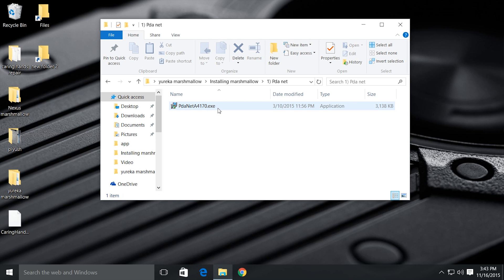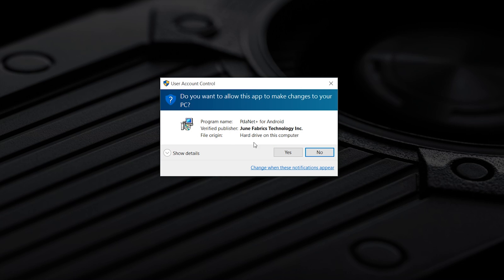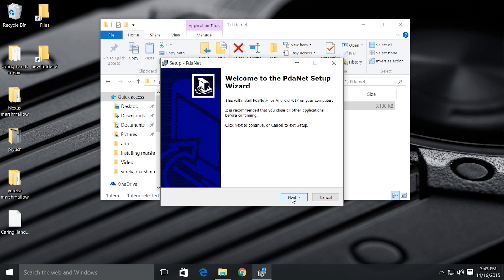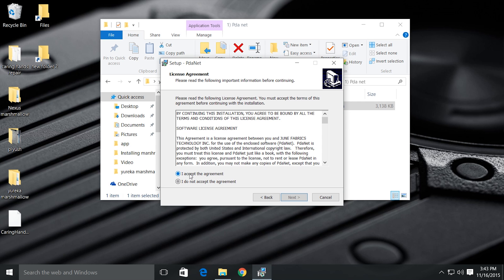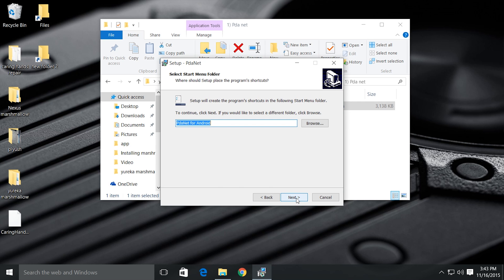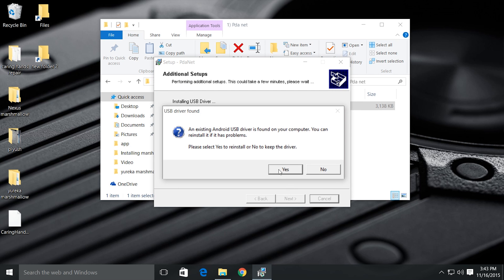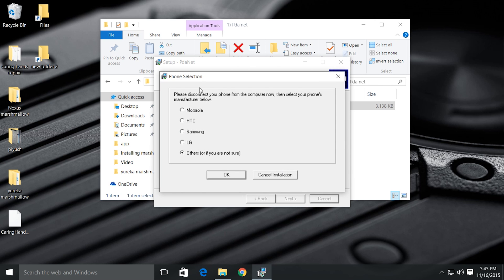Now install PdNet drivers. Open the setup, then hit next and accept all the agreement and continue the installation. If you see this kind of warning, just select yes to reinstall the drivers and please don't press no. Then select others and press ok.